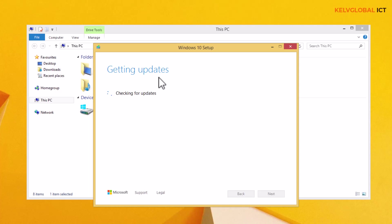You need all the appropriate updates before you can upgrade your device from Windows 8 to Windows 10 or Windows 11. So let's just wait for this to check and then we can proceed.